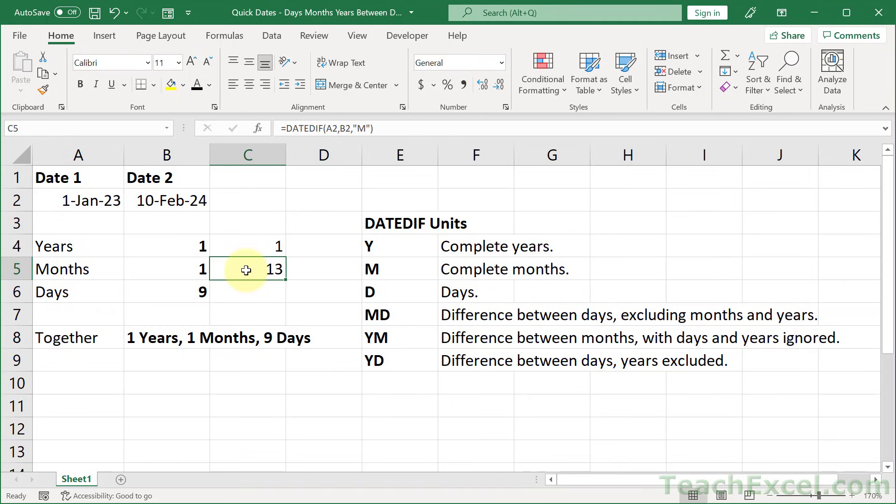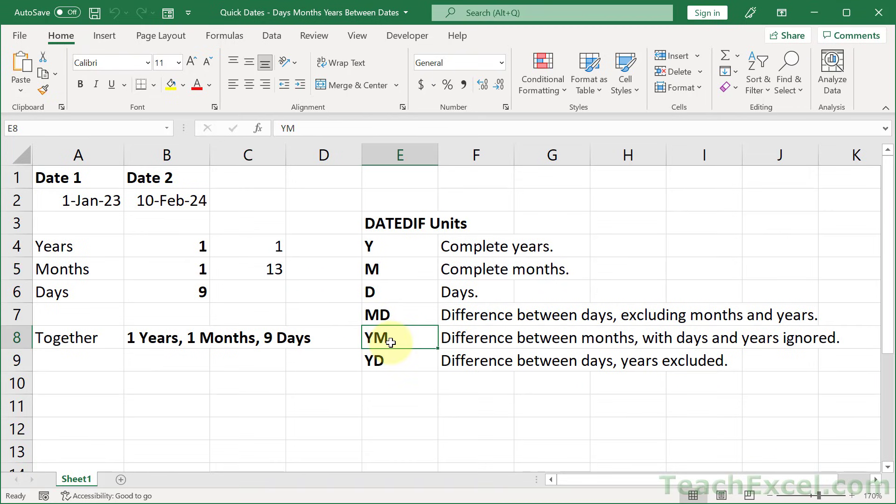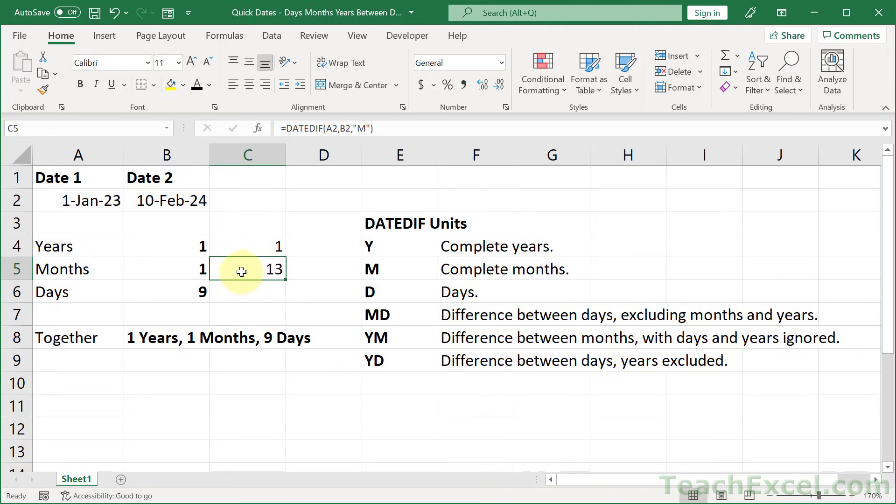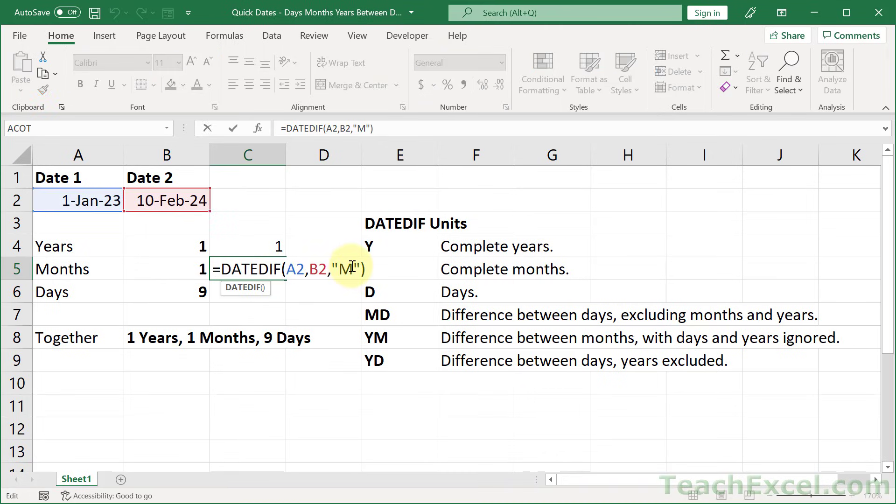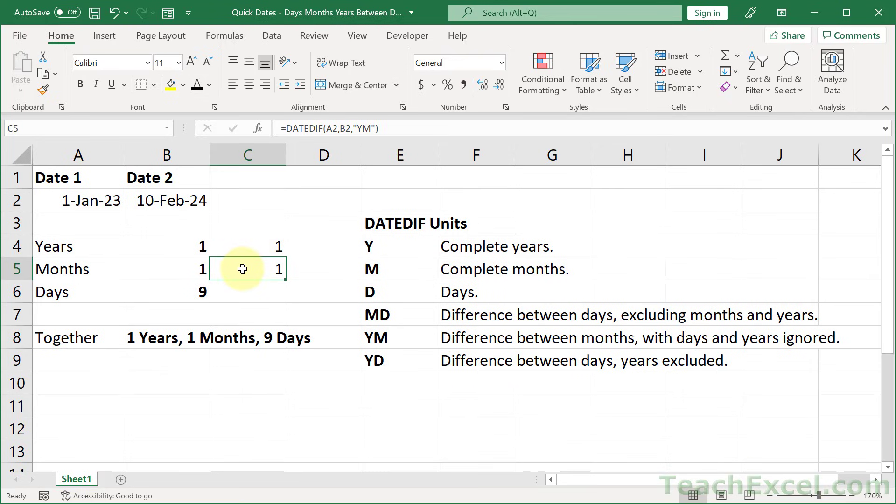And that's correct. There's 13 months between these two dates, but we don't want them because we also want to show the years. So essentially, we're going to subtract 12 from this. And you can do a bunch of math and make that work. Or we can use the other version here for getting months. The description is confusing though. I find it much easier just to play around with it like this to understand how it works. So if we use M, we get 13. If we use YM, we get 1. So we can output 1 year and 1 month.